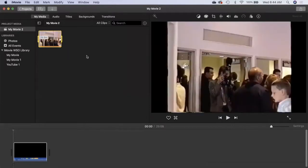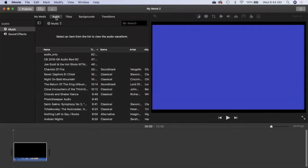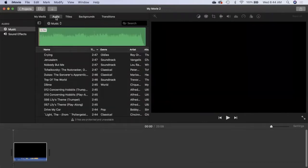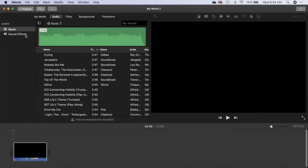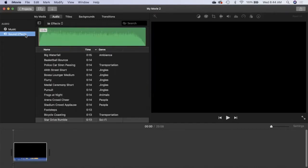All right, so this box that's to the left of the panel kind of shows you content, and right now my media is the content that we're looking at. The next tab is audio. Sometimes people want to add music or sound effects, so music would be your iTunes library and sound effects, well, Apple provides you with all sorts of sound effects.